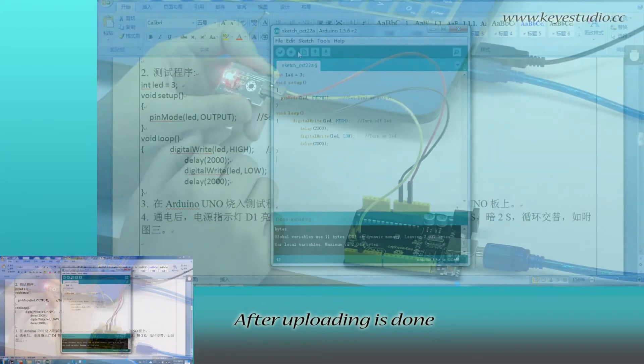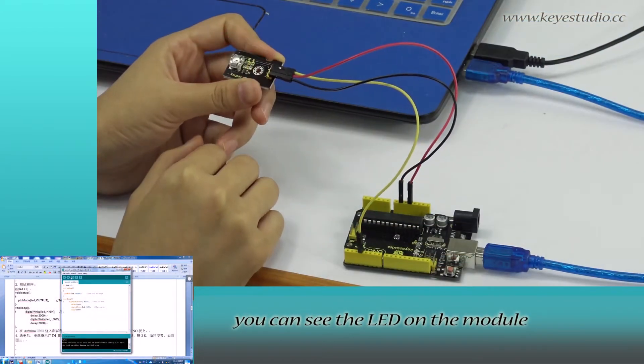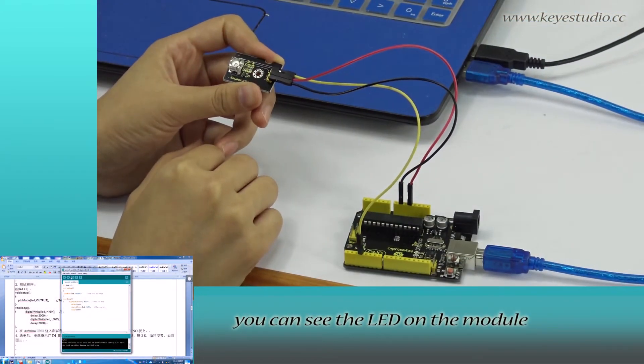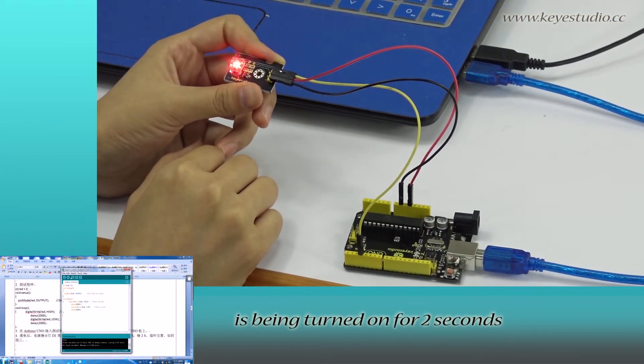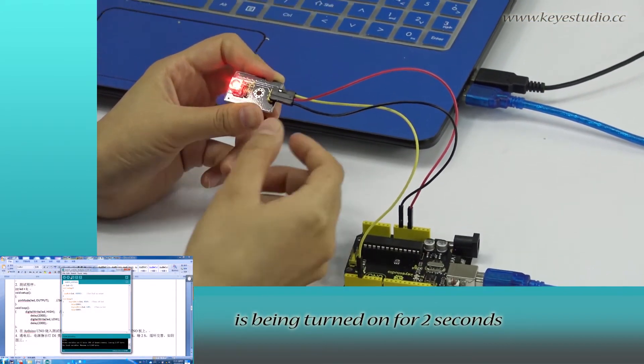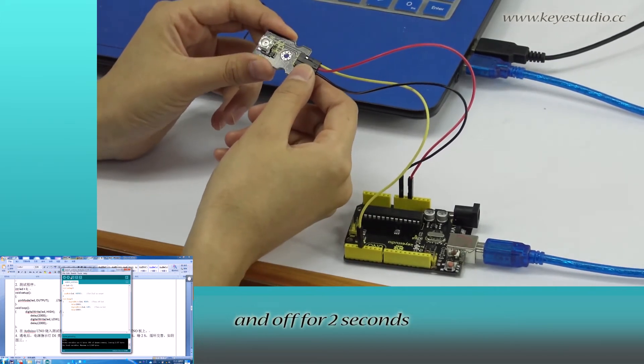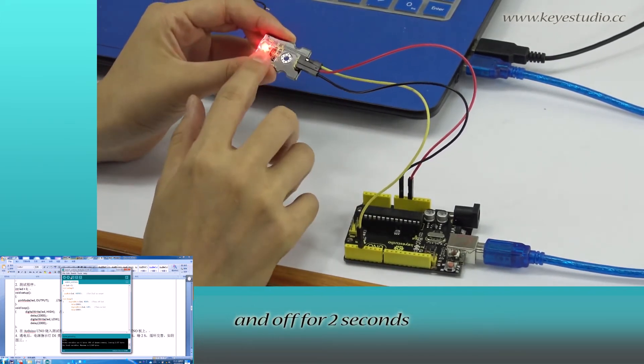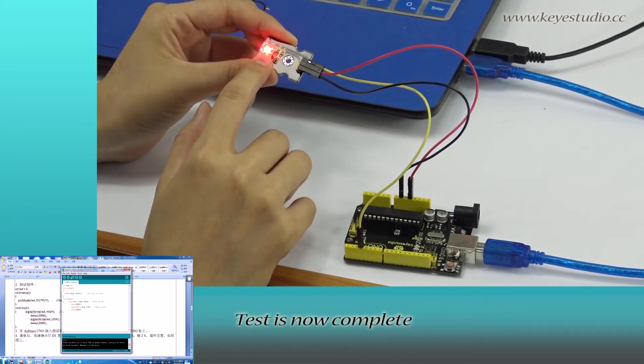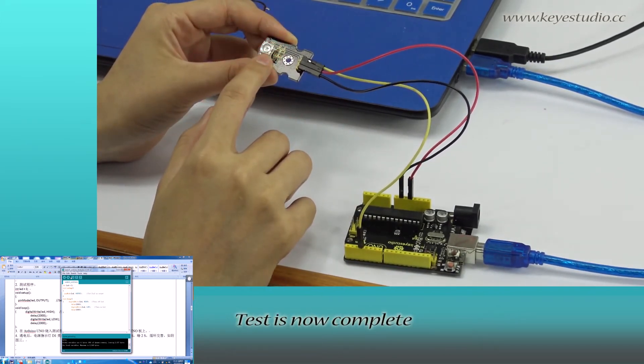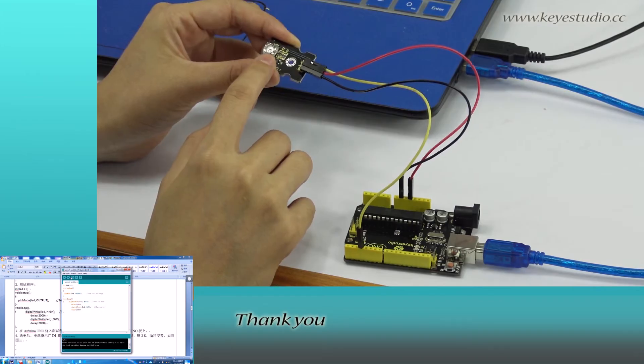After uploading is done, you can see the LED on the module is being turned ON for 2 seconds and OFF for 2 seconds. The test is now complete. Thank you.